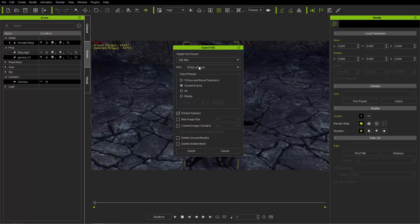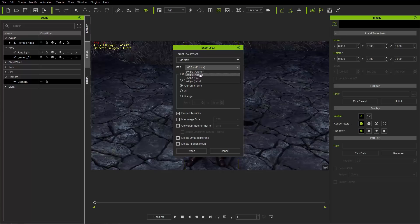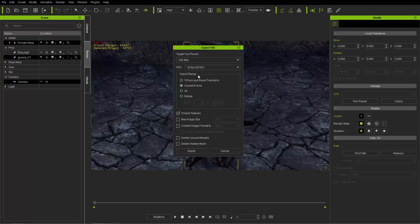All right, and you also want to make sure that your target tool frames per second is the same as the frames per second you choose here. So if you have 30 frames per second in your target tool, such as 3ds Max, you want to choose 30 frames per second here. You can also choose 24 frames per second for film and stuff like that. I'm going to choose 30 frames per second, which is the NTSC standard there, and we'll go ahead and export this.